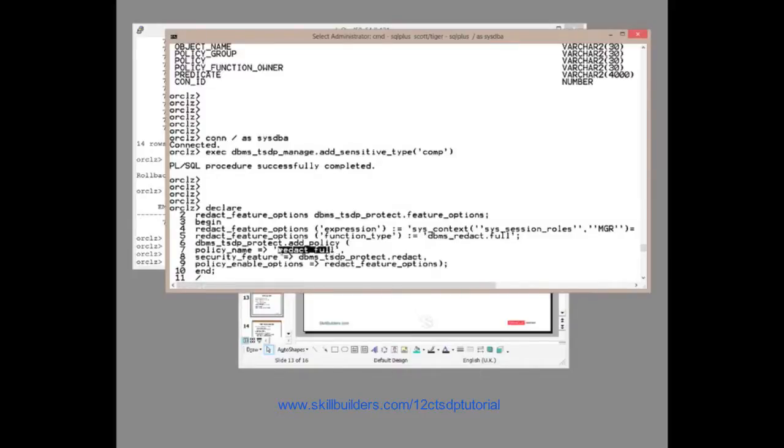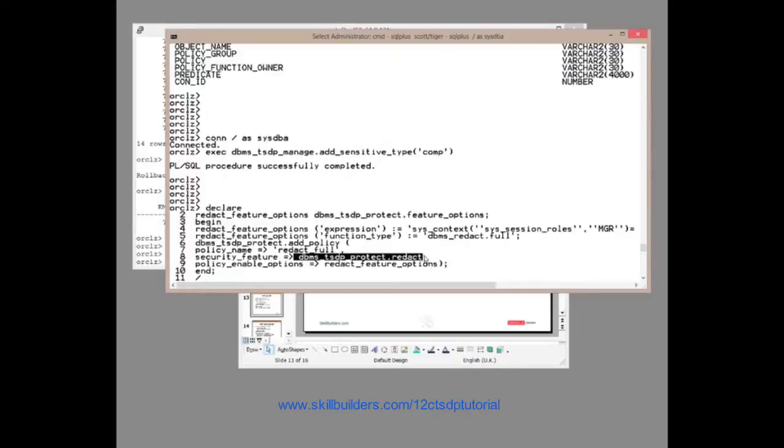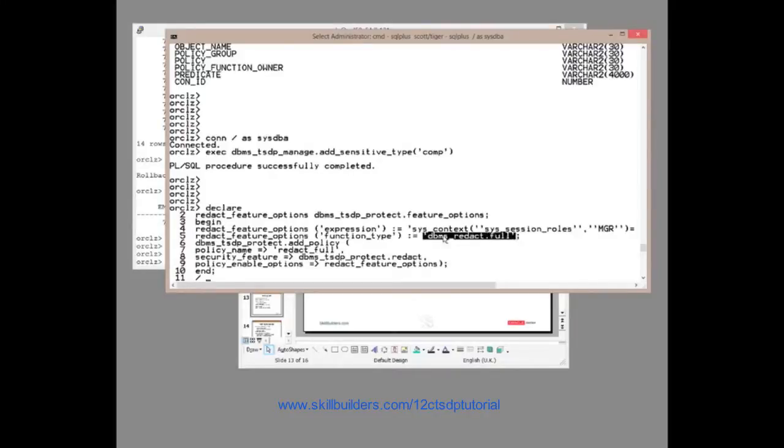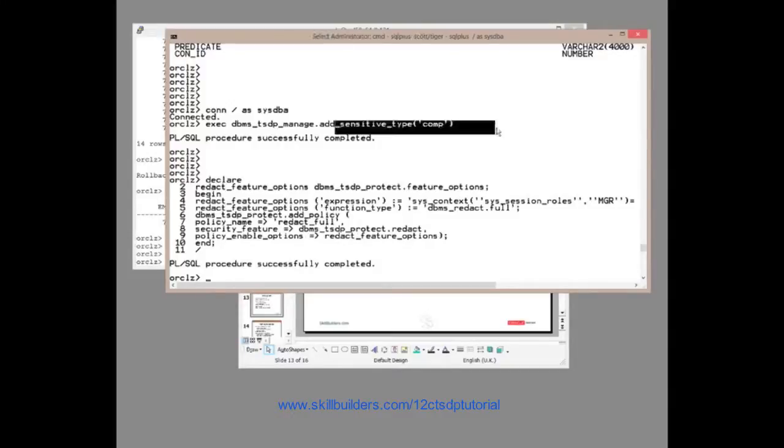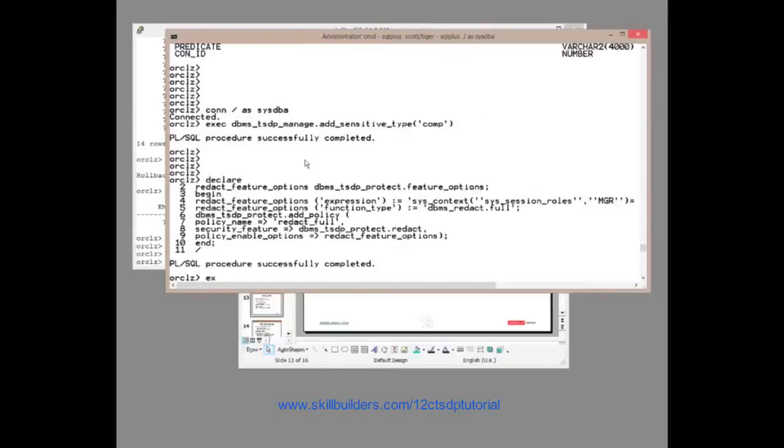So the policy has a name. It's applied, it enables one feature or the other. Then what's it going to do? In this case, full redaction unless you are an MGR. Done. Then we have to associate the policy with the type. So I've created the type. Associate the policy with the type.